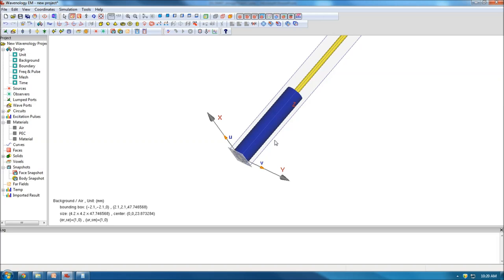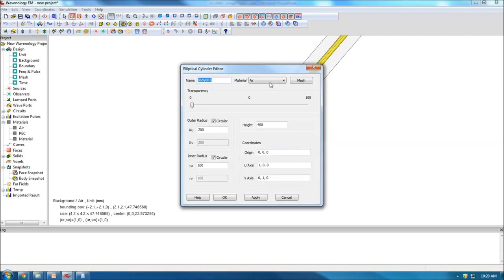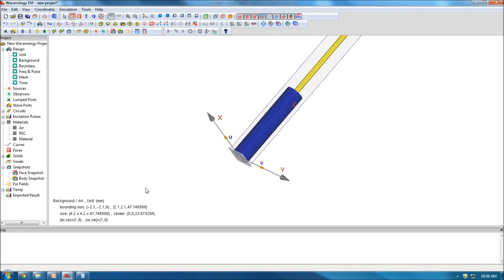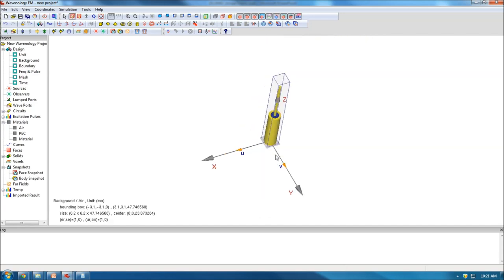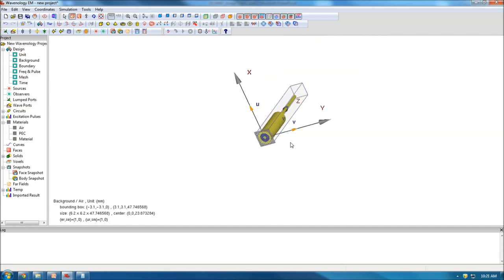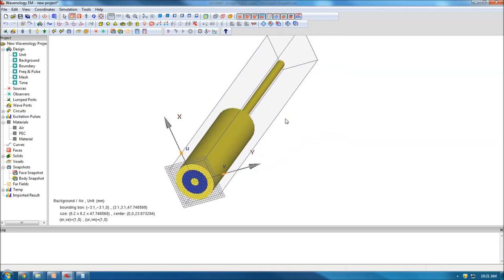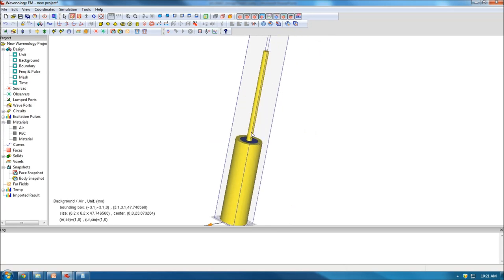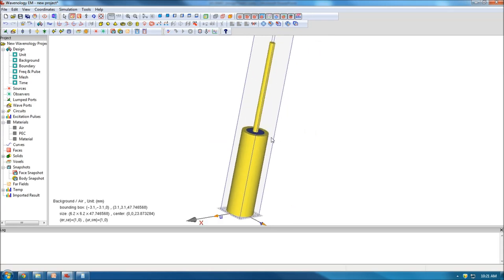I need a PEC shell wrapping around this dielectric. So I create another cylinder with PEC material, set the height to 20 millimeters, the inner radius to 2.1, and the outer radius to 3.1. After clicking OK, I have a complete coaxial cable feeding from the bottom, with the center rod exposed to the outside.